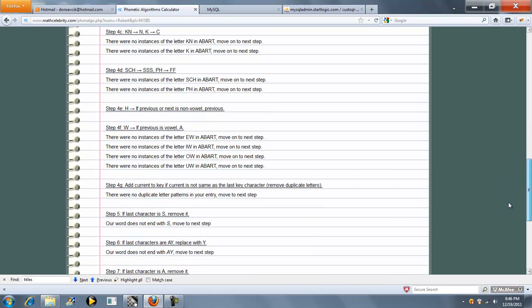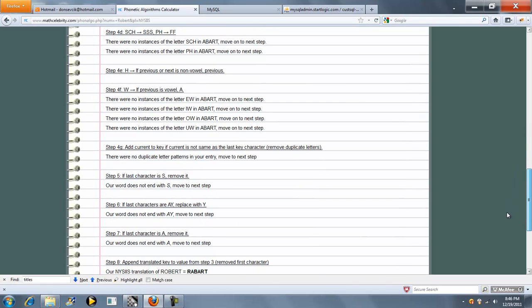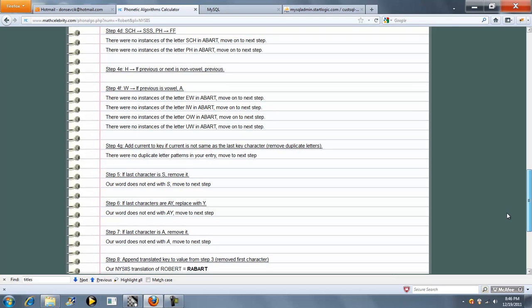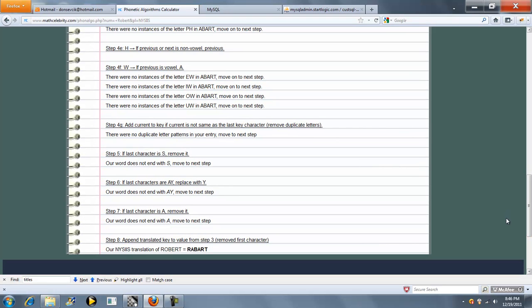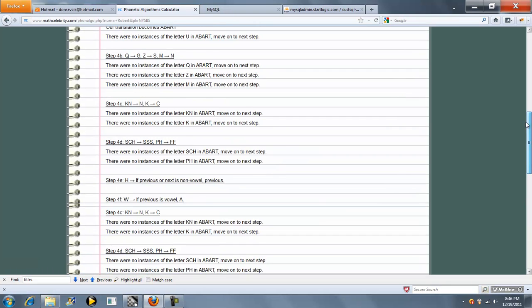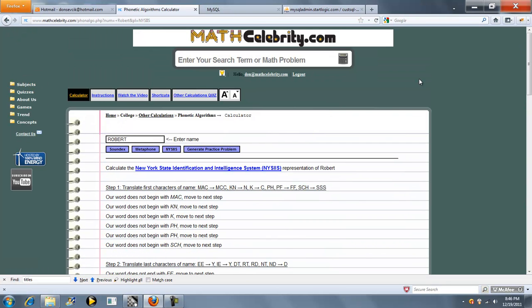Scroll down. Step four has a few sub-steps. And here's our translation. So that's pretty much it. Calculator is very easy to use. Just enter your name, press your phonetic algorithm button, and you're ready to go.